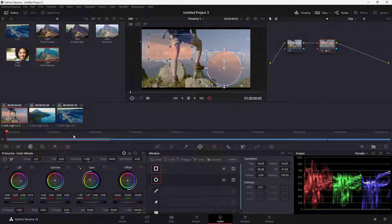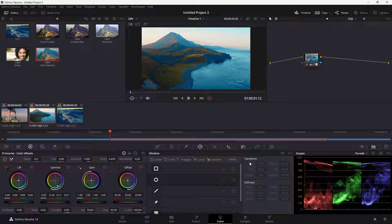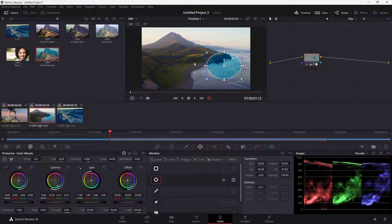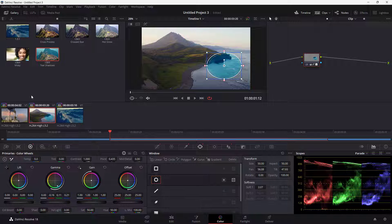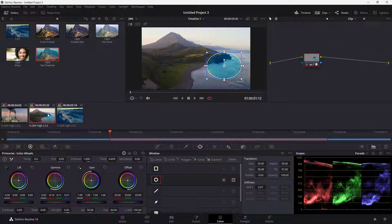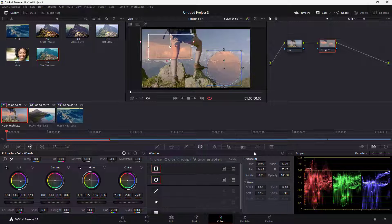I'm going to copy the window and then go to the other clip. All I need to do to paste it is go over here and paste the window. You can see that the exact power window has been copied and pasted right here.